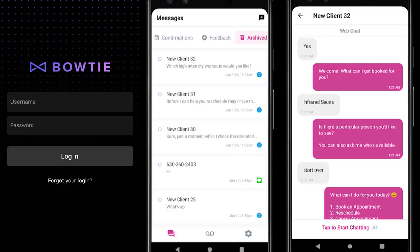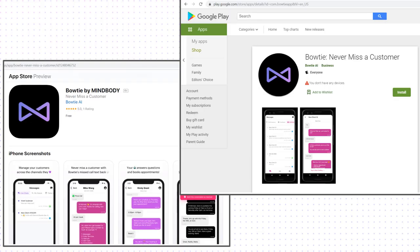And did you know you can also access your chats and voicemail on the go from the Bowtie mobile app, which you can download on Android or iOS today. Thanks for watching and have a great day.